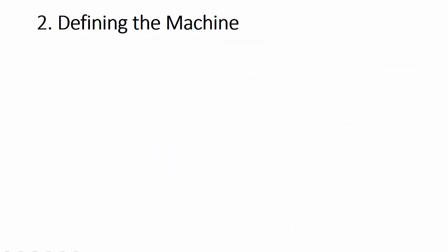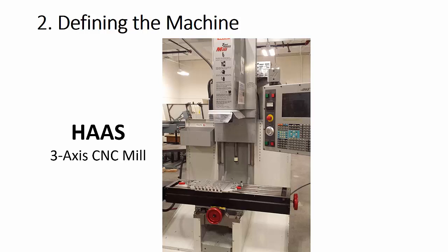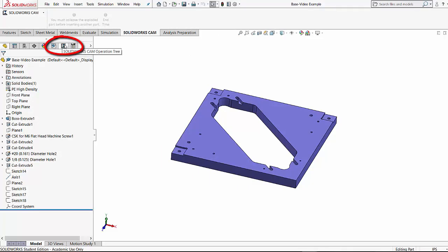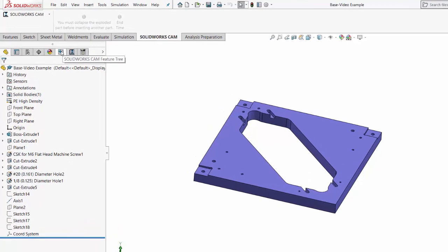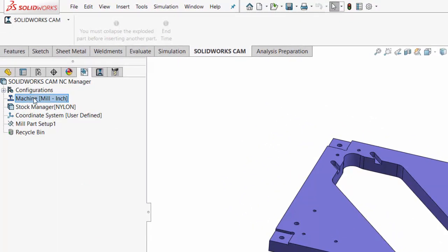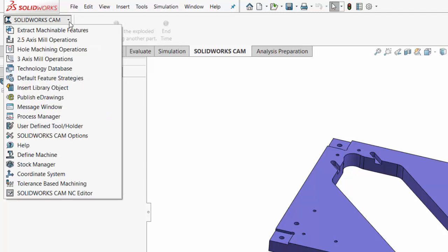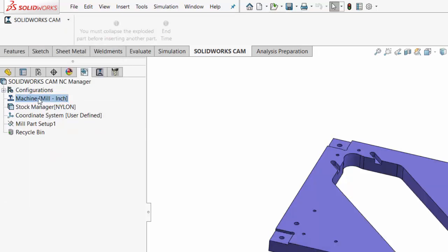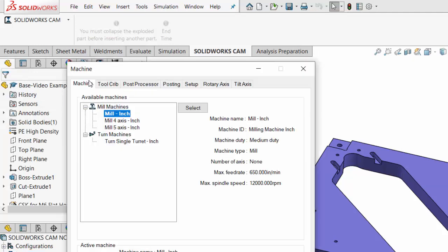Now we're ready for step number two, where we'll be defining the machine that we're going to be using to actually mill our part. The MakerLab has this Haas tool room mill — it's a three-axis CNC mill. We're going to be setting up in SolidWorks a machine that could simulate this one. These three tabs are the CAM tabs. This first one shows that we have a machine that we can set up. If you don't have that, you can come up to this toolbar and define a machine. Usually there's already one predefined by default. Let's right-click and edit the definition.